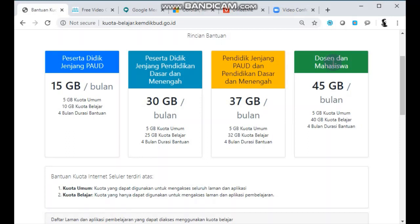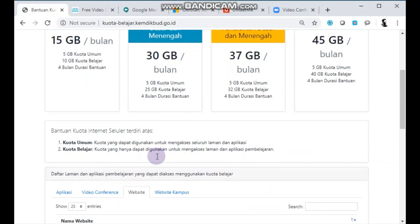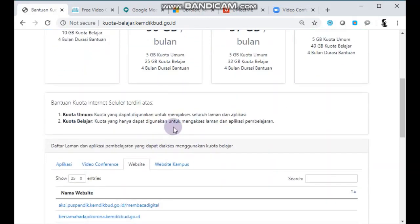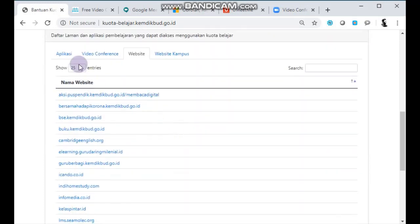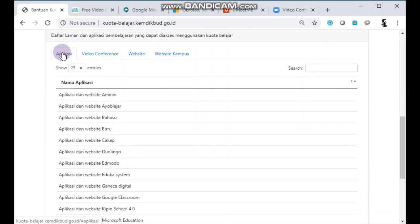Untuk dosen dan mahasiswa sama, 45GB per bulan: 5GB kuota umum dan 40GB kuota belajar. Yang perlu kita ketahui, untuk kuota umum jelas semua aplikasi terbuka, sedangkan untuk kuota belajar yang dimaksudkan di sini adalah kuota yang hanya dapat digunakan untuk mengakses halaman dan aplikasi pembelajaran.